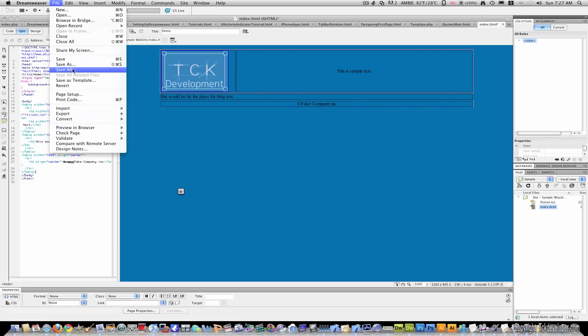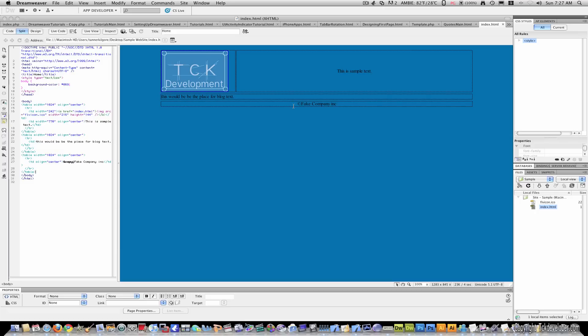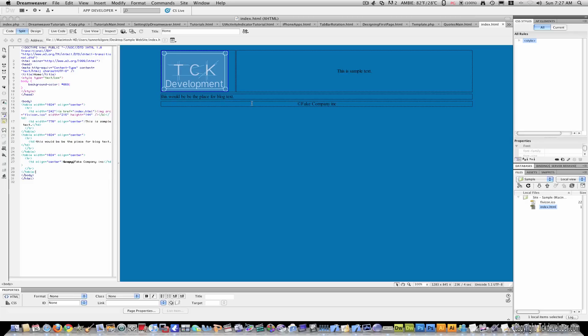So, right now we've successfully created our index to save all. And you can keep doing this. You know, you can put more pictures here. This will get you started with all the text. You know, and then your footer here. And you can move these tables up and down between each other. Everything like that.